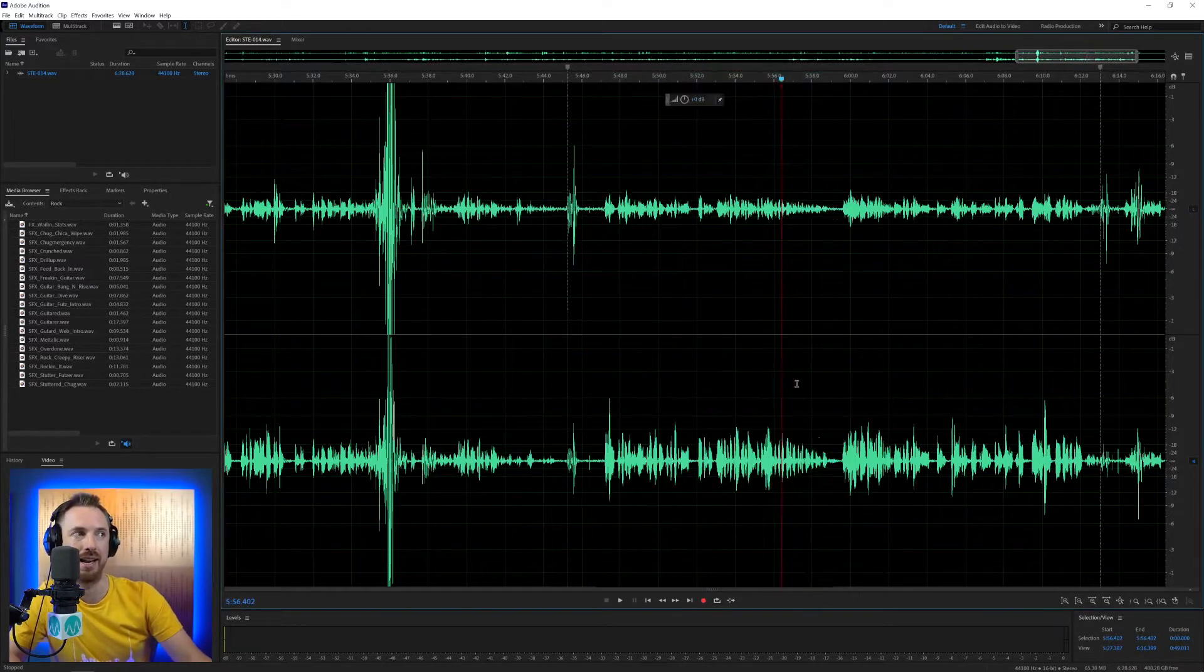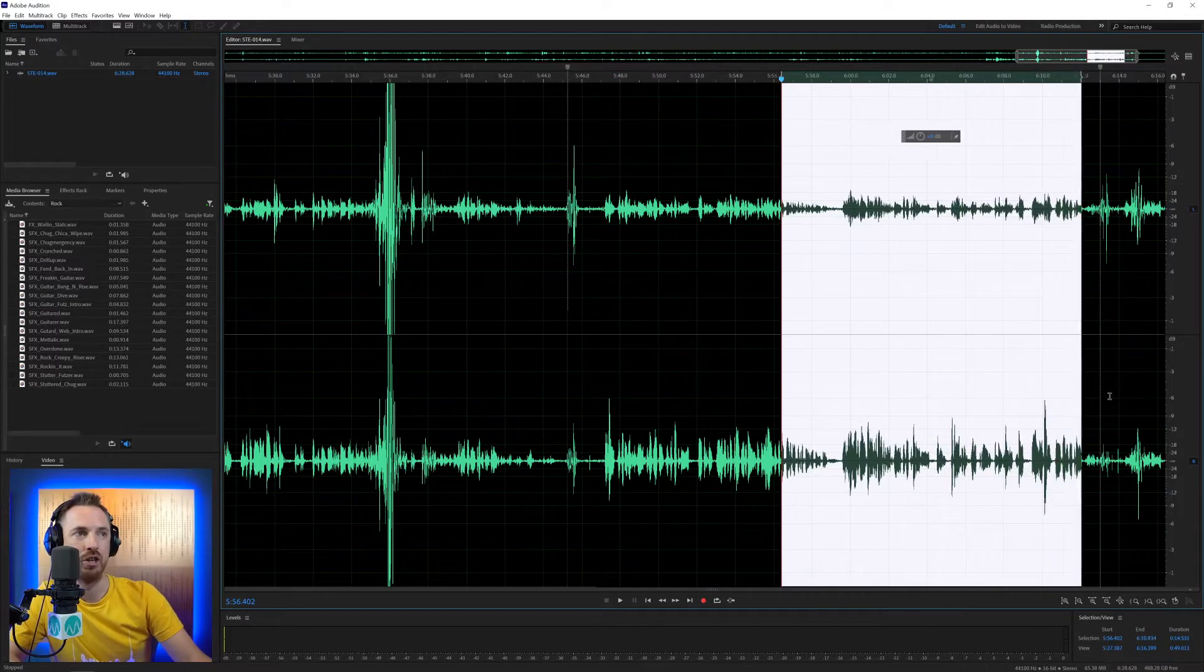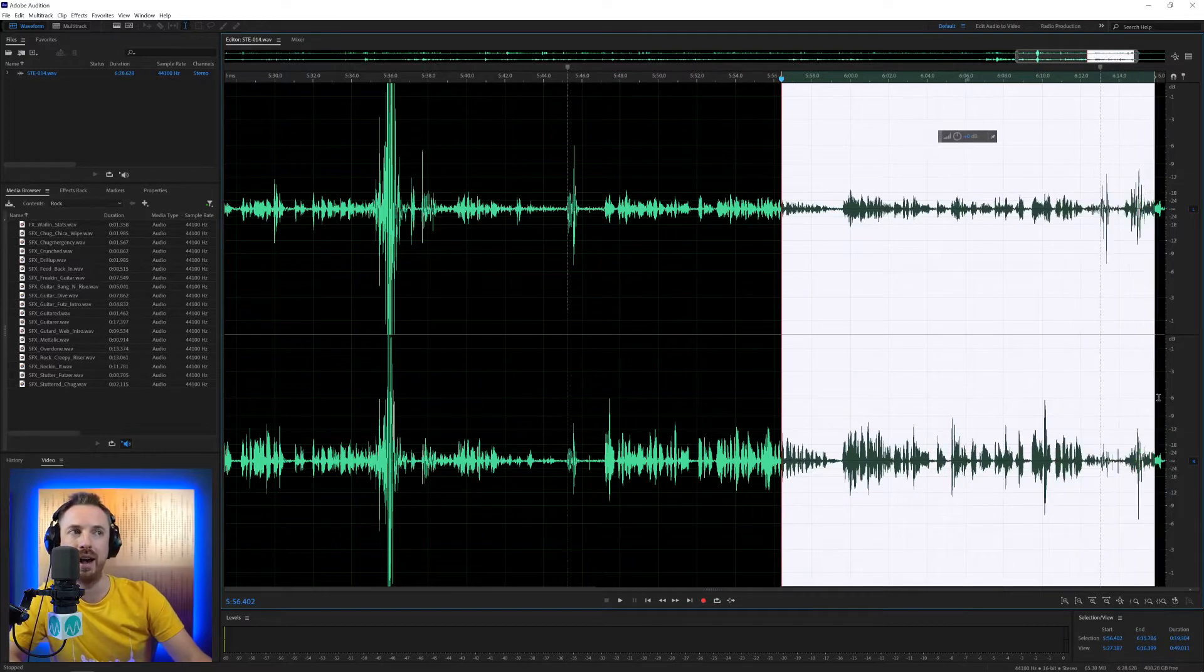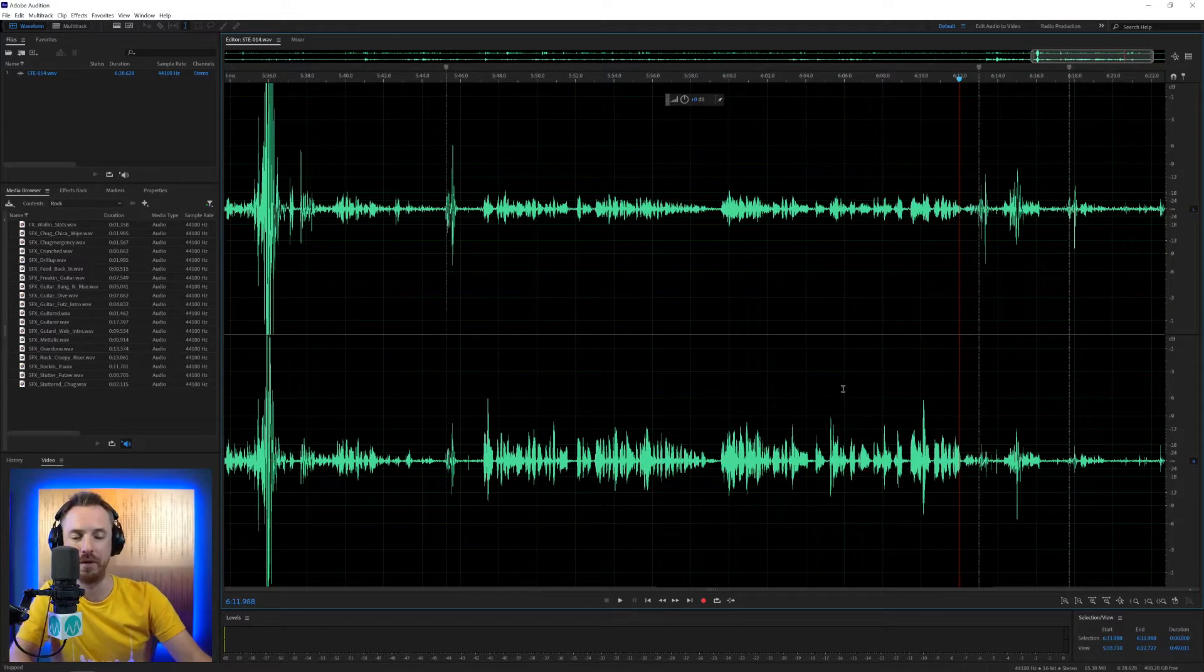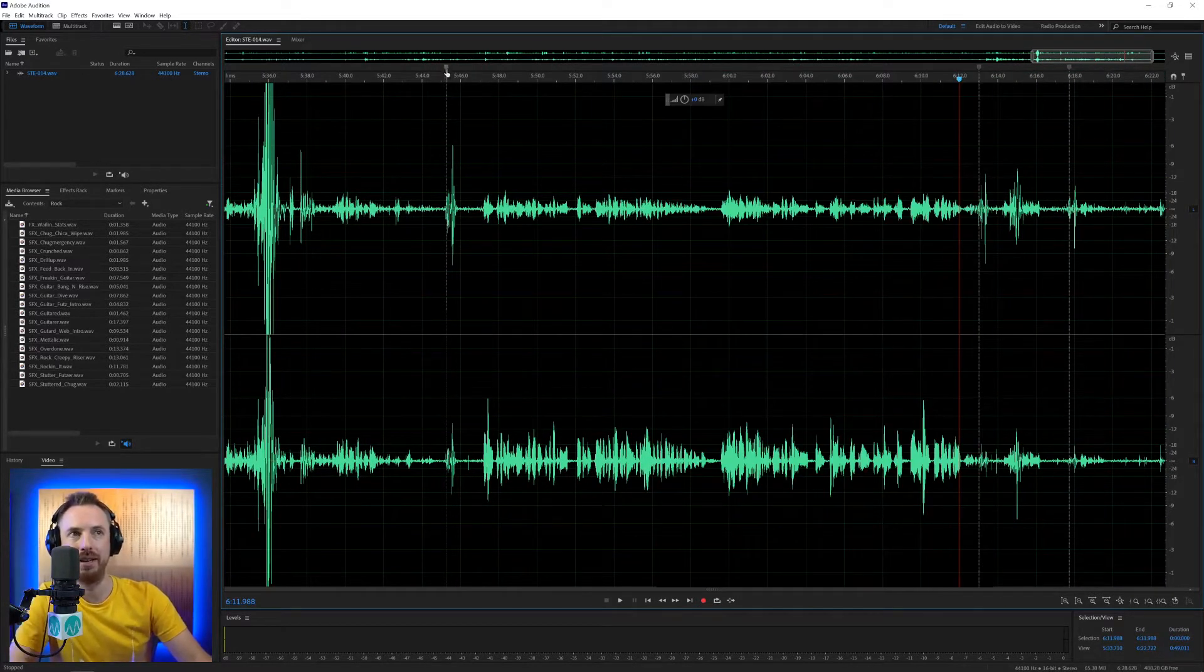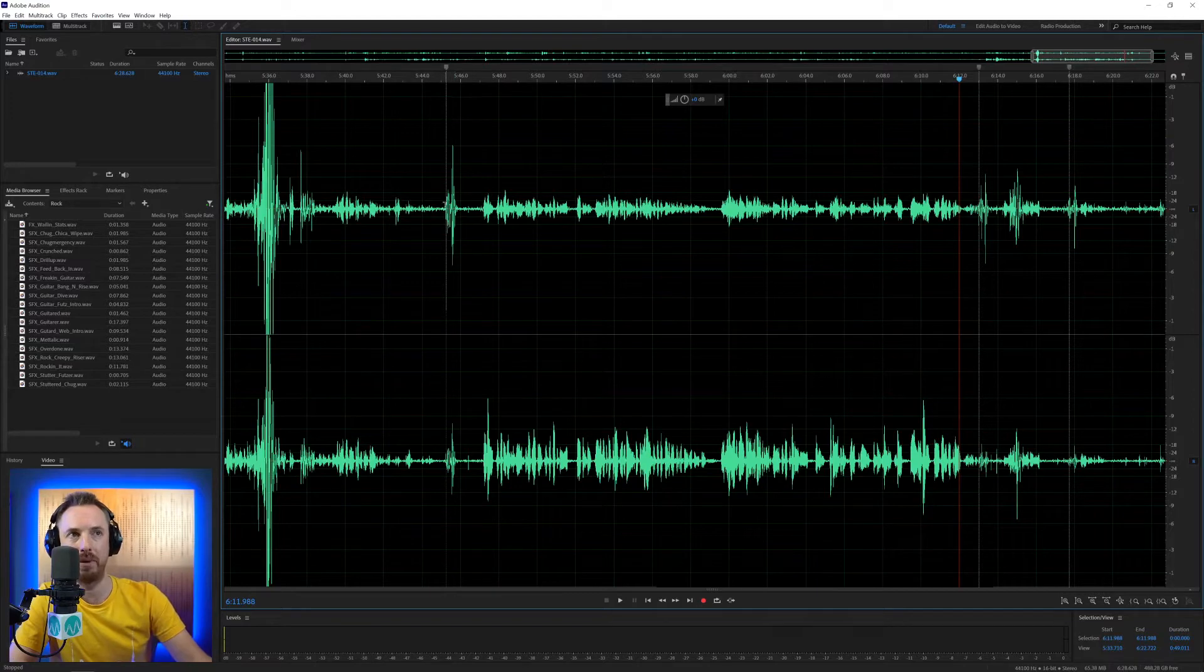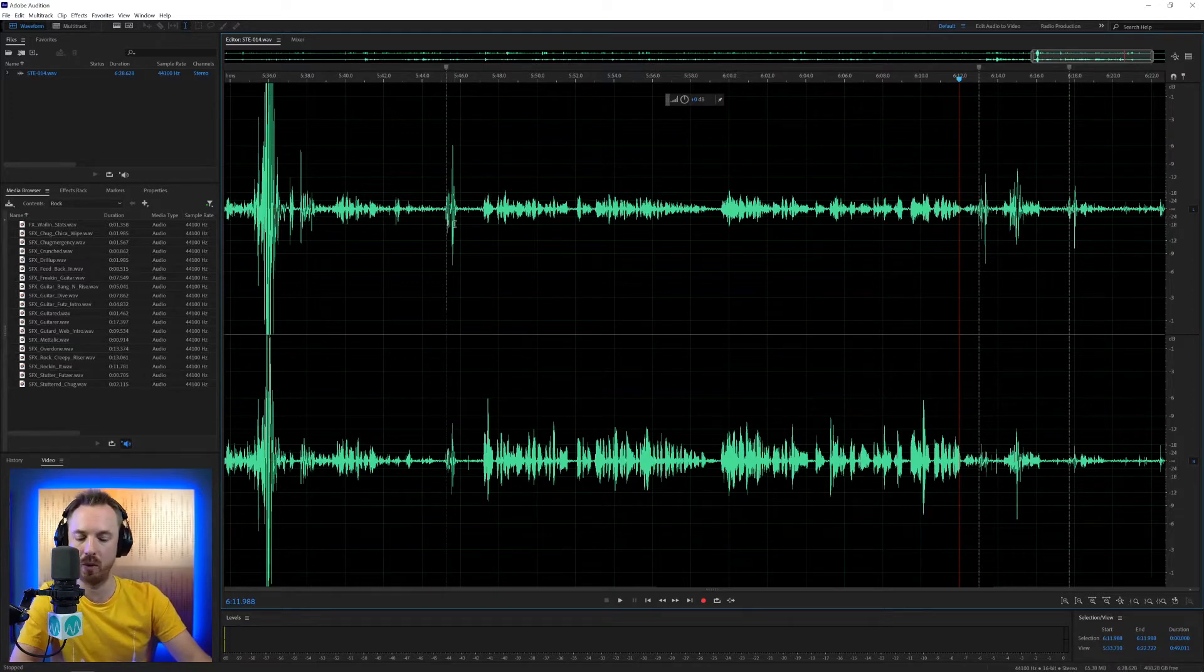So untick that and keep it as is. And we'll just undo that little edit there. So we are back to normal with our markers indicated by the little tabs at the top and the lines across the waveform.